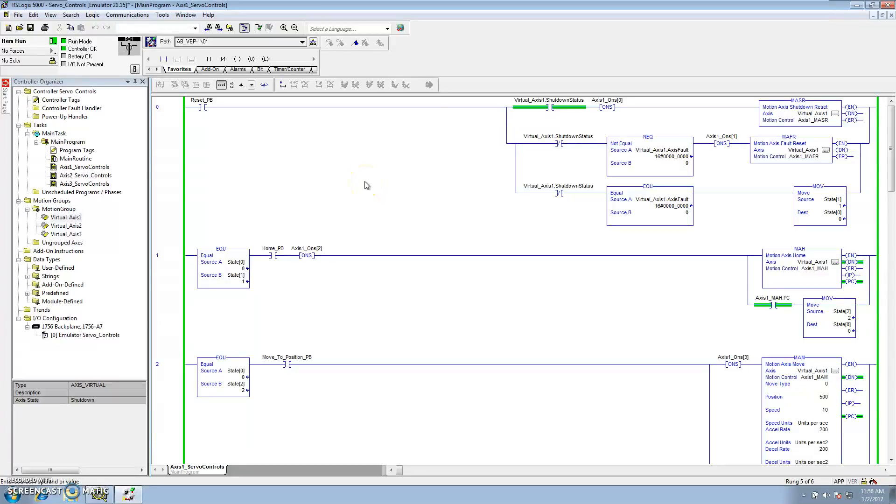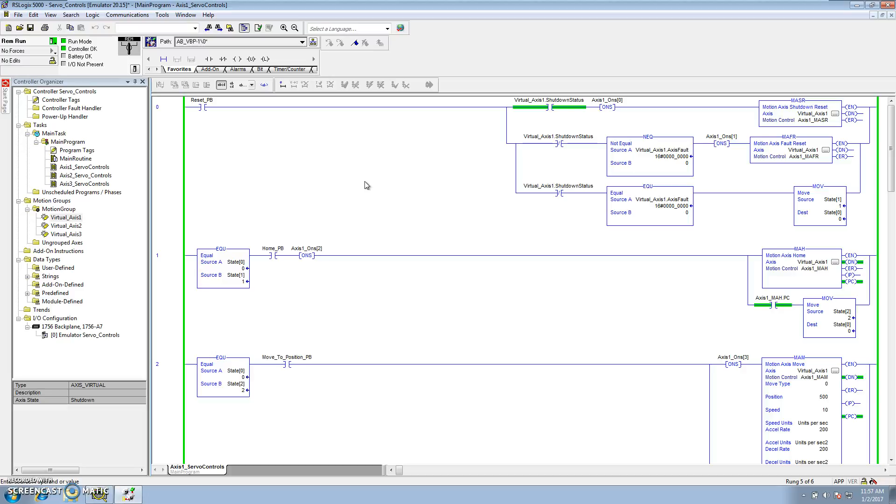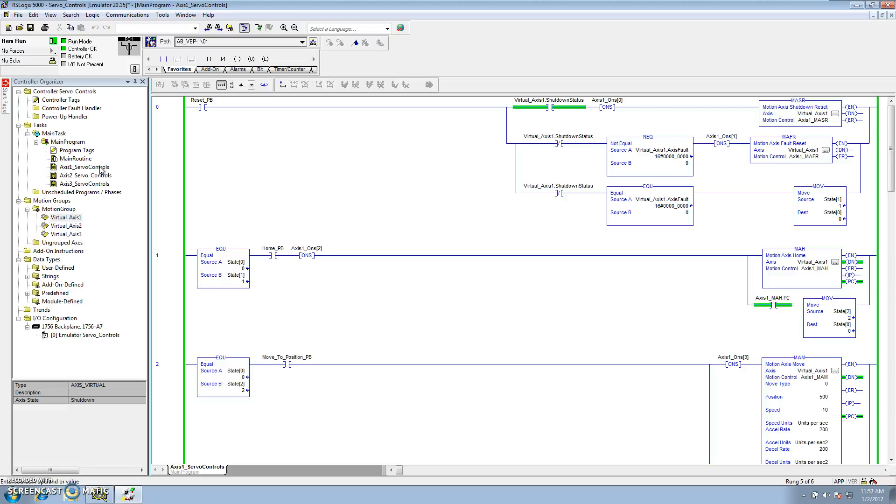This video is going to be Servo Controls 3.5. I've already done Servo Controls Video 3, so I wanted to kind of add on to it instead of just making this 4. I wanted to go over the instructions, the bits, how things are done, and why I've done things the way I did them. Essentially, this is the same exact program. I did change the names of the routines: Axis 1 Servo Controls, Axis 2 Servo Controls, and Axis 3 Servo Controls. In video 3, I had these at Servo Controls, and that's it. So I wanted to kind of just individualize them.